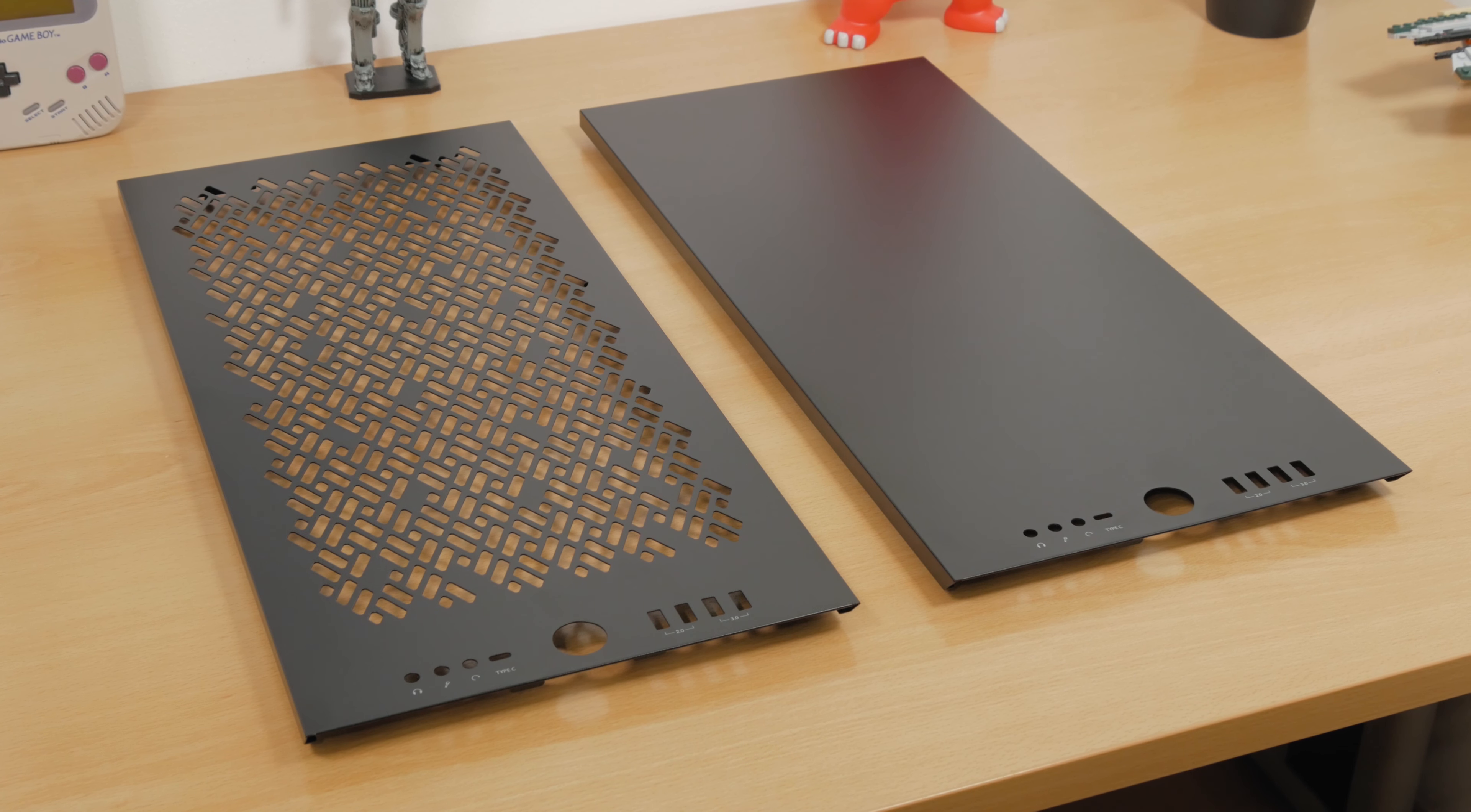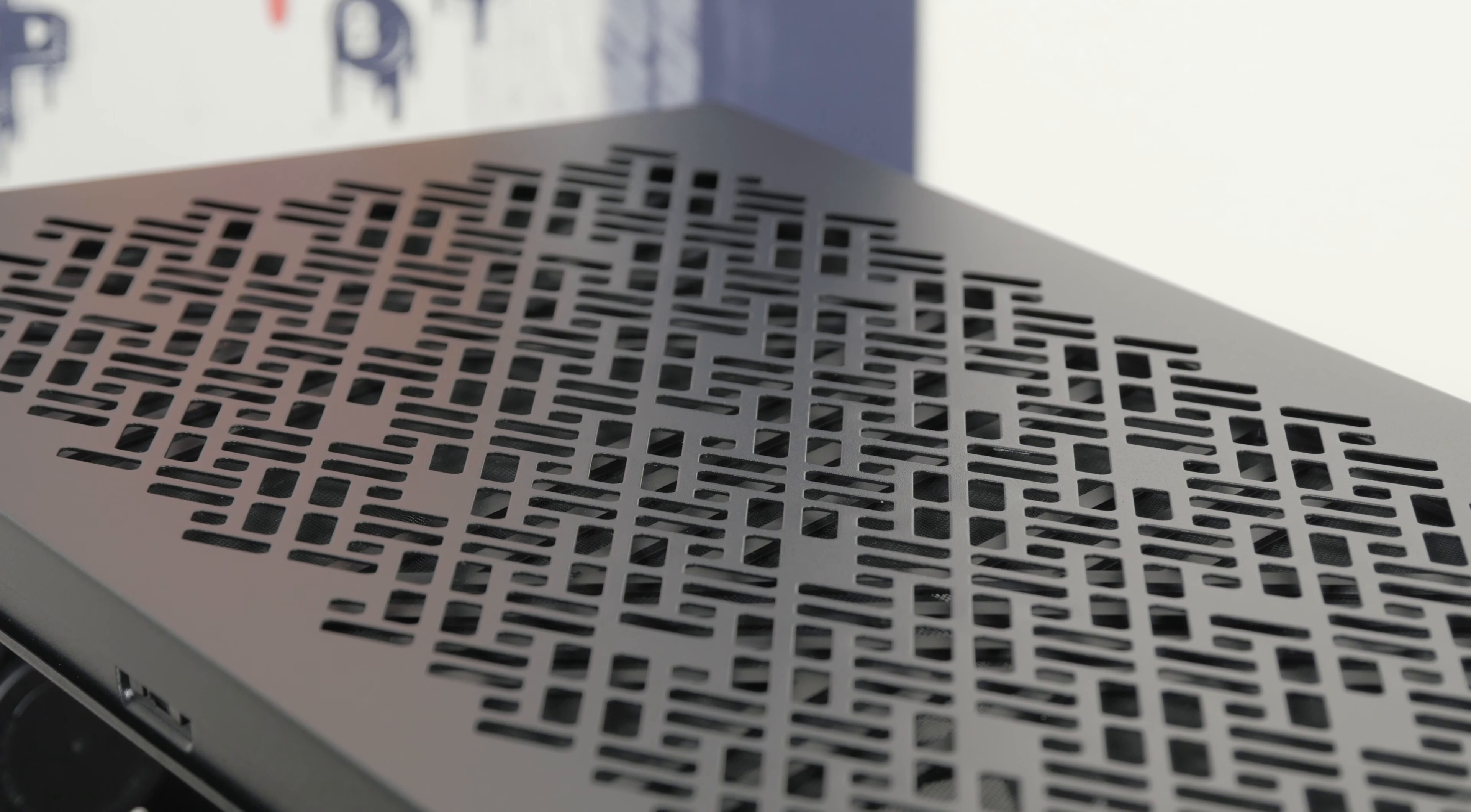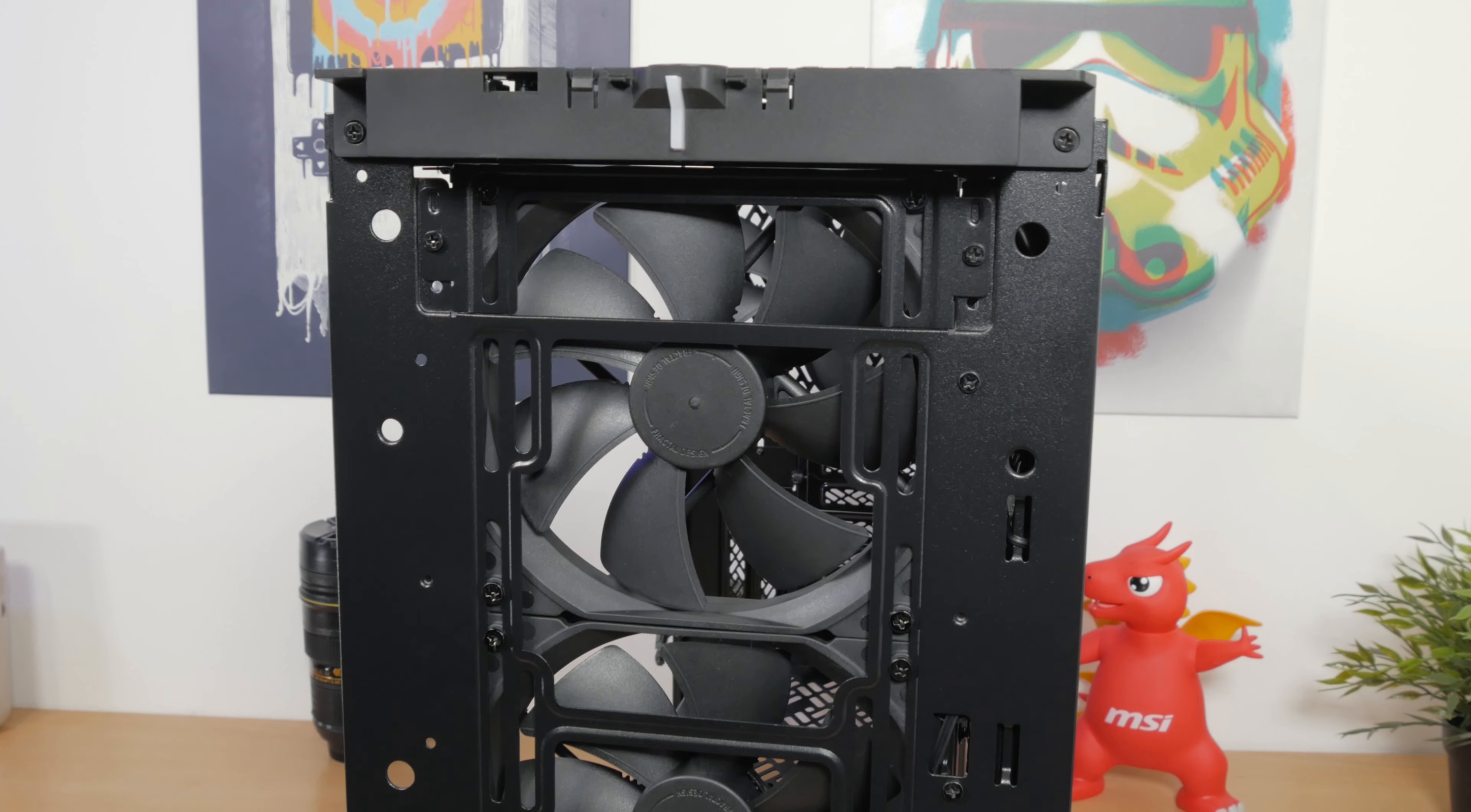I would really like to see that Fractal maybe offers this as an option when buying the chassis, for example, if you want to choose to go for a full panel or a mesh panel, just as you can pick out tinted or less tinted glass panels, while it would also probably bring the cost of the end product for the user itself.